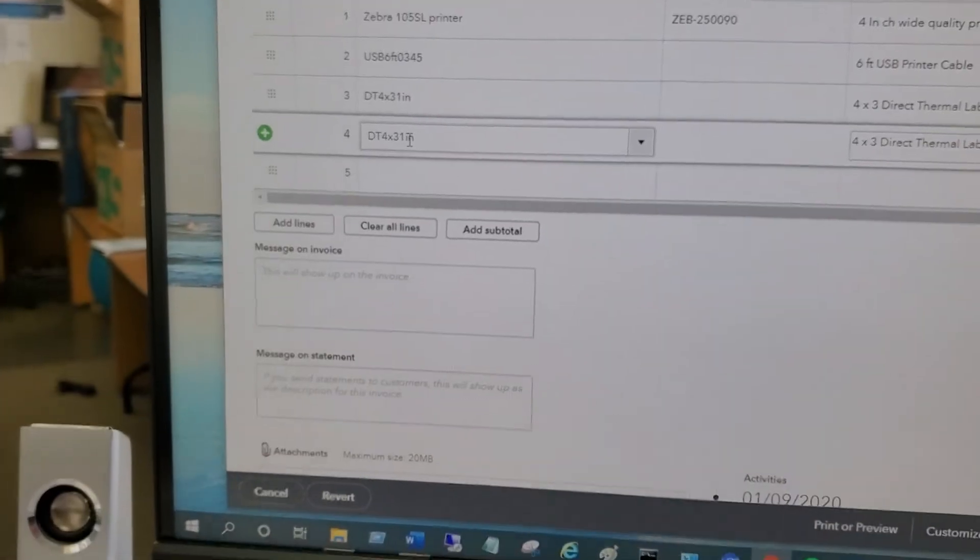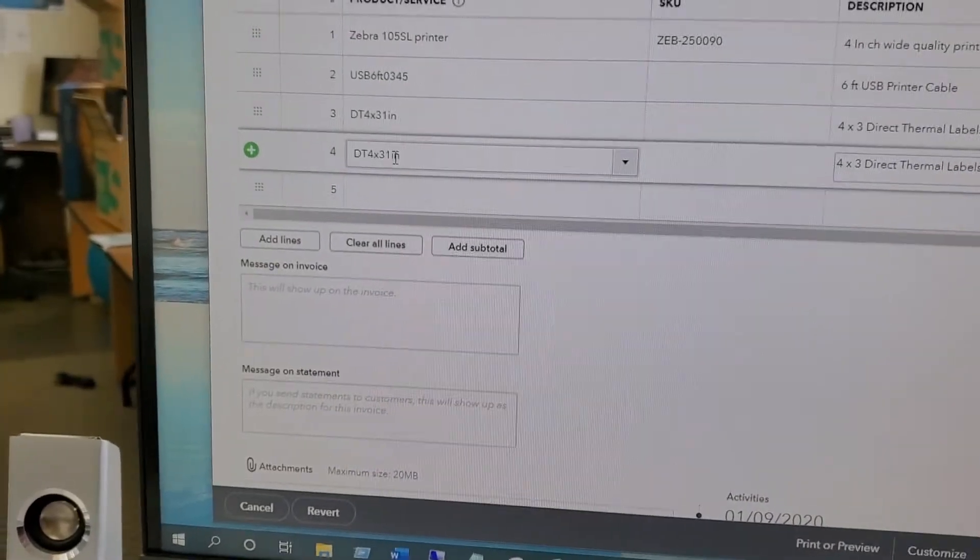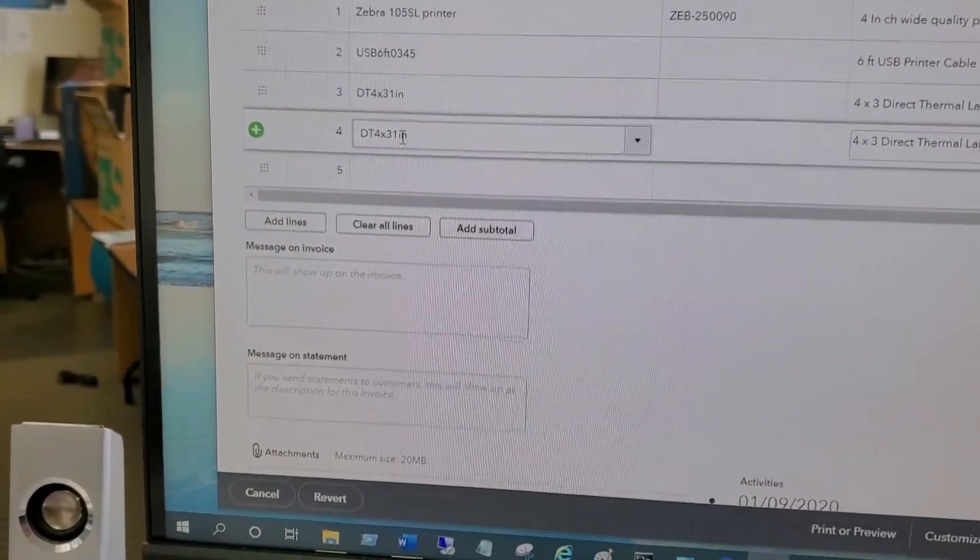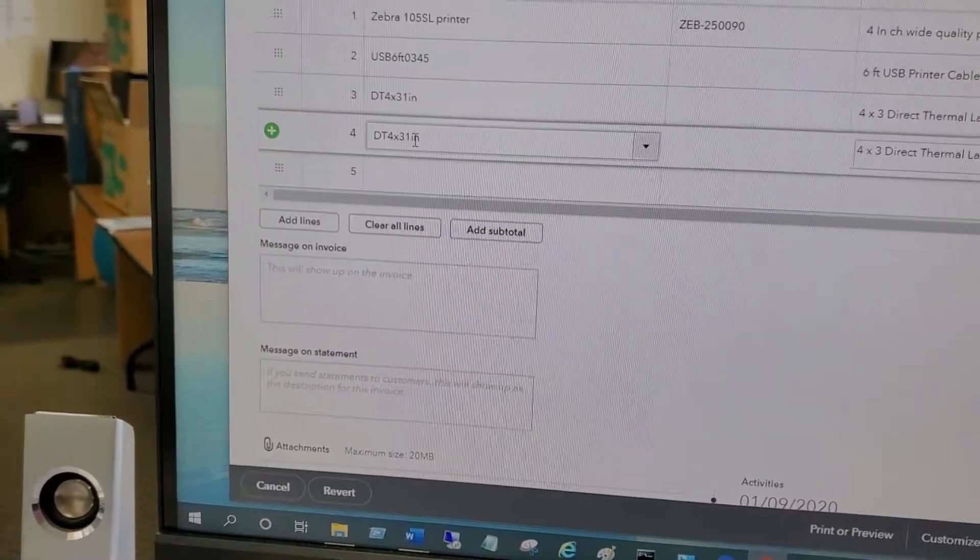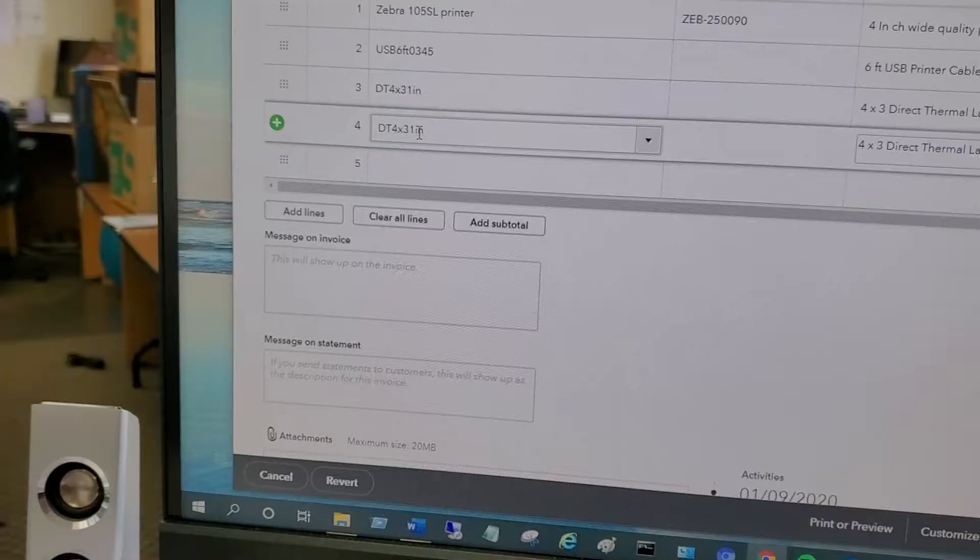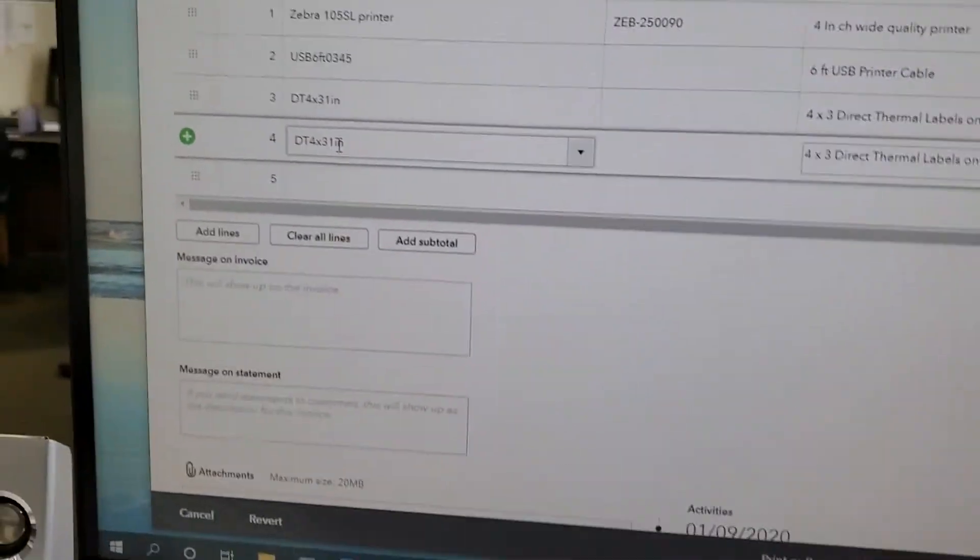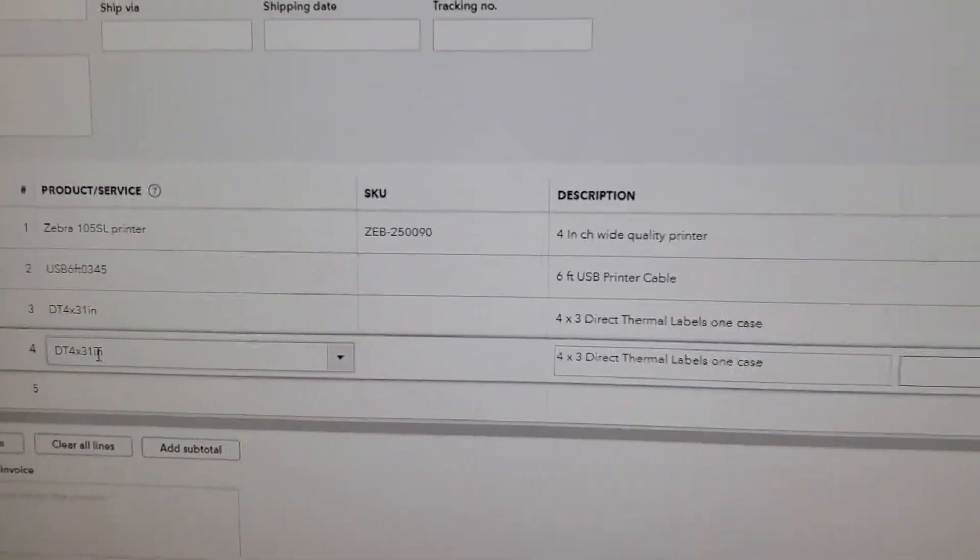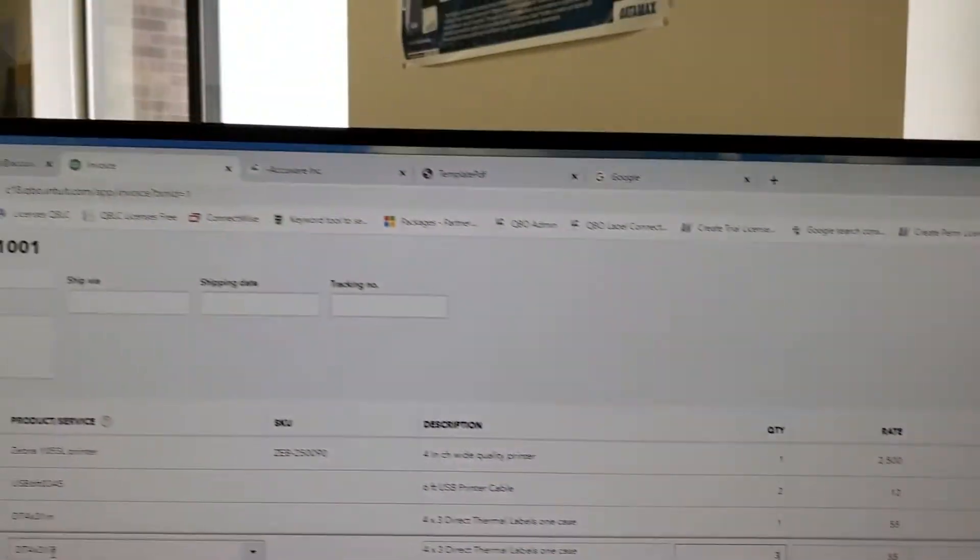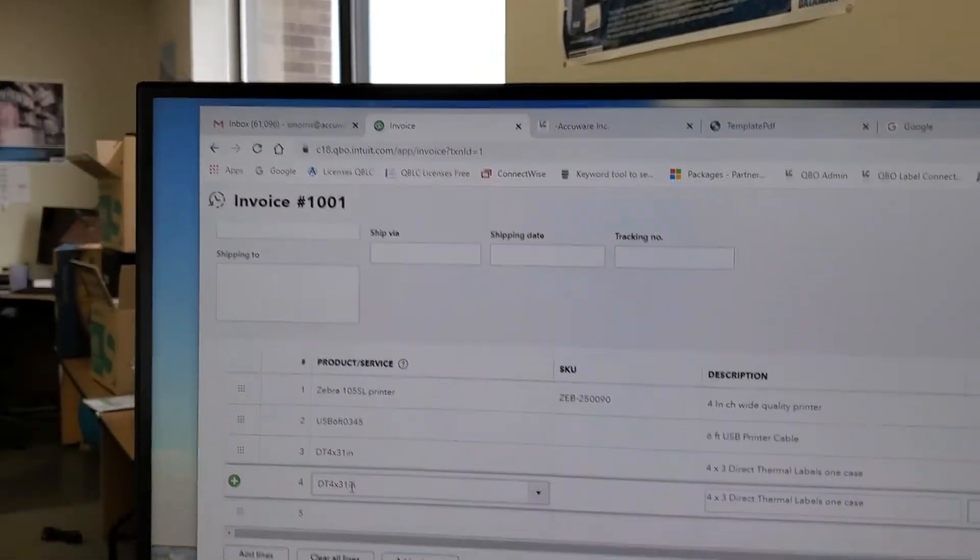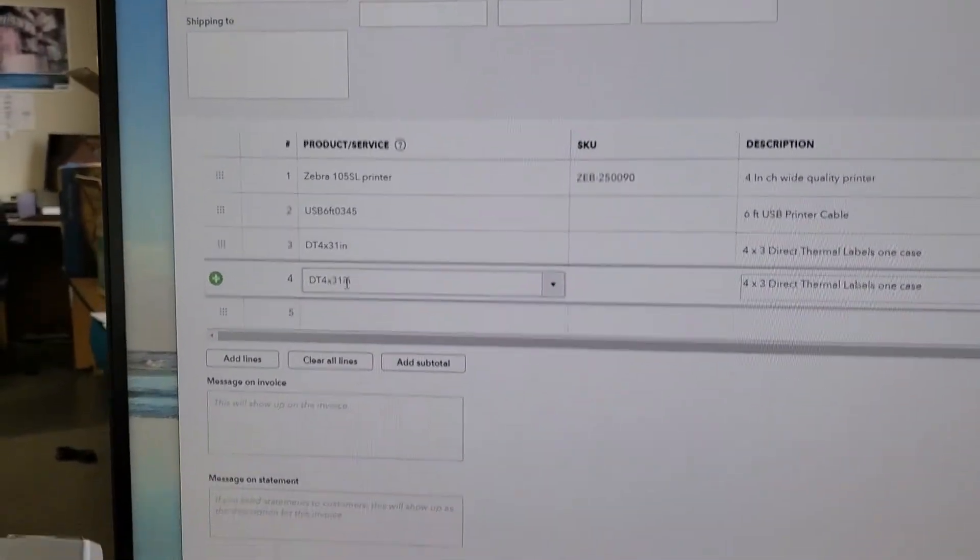So imagine that you might have to walk over to the item with a Bluetooth scanner and scan and come back to the screen because you're scanning into their software screen. So this is an invoice in QuickBooks Online.